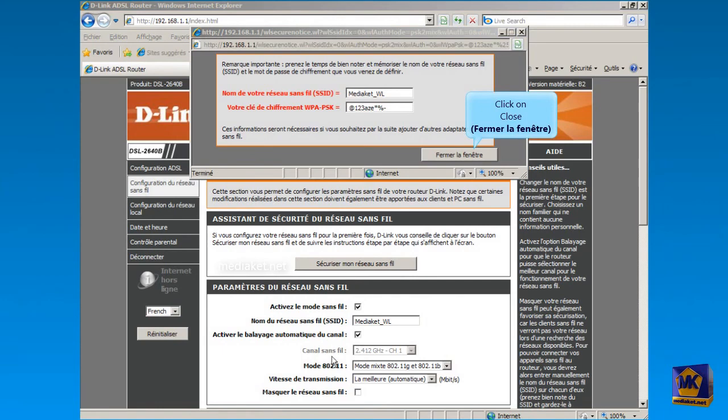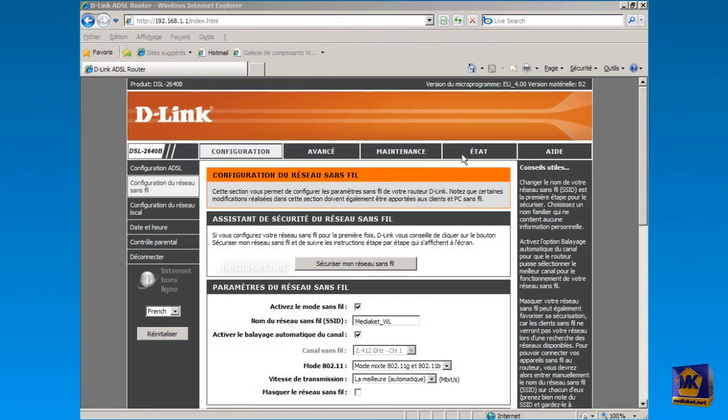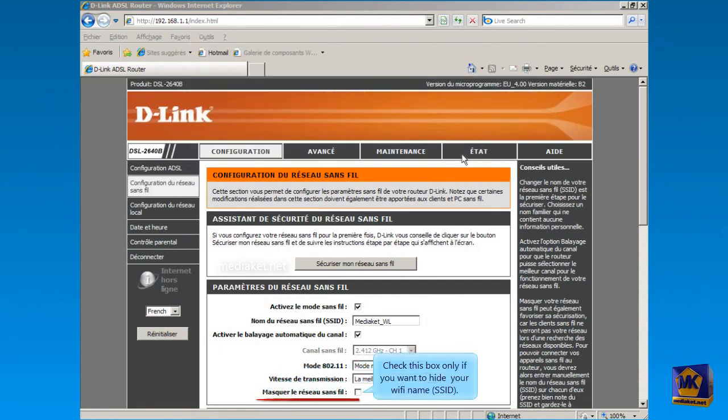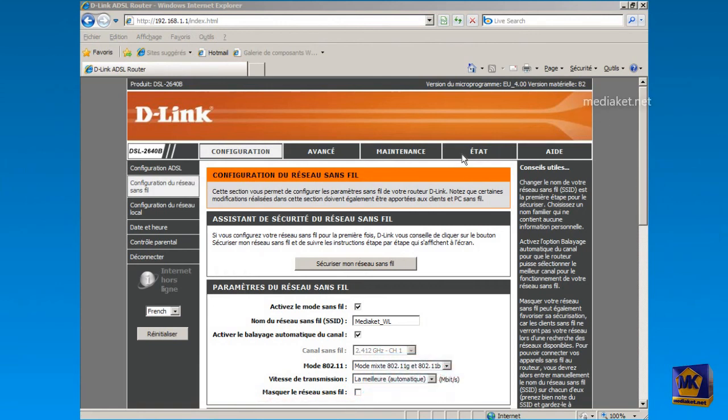Click on this button to close this window. Check this box only if you want to hide your wireless network name, also called SSID. Here we are. The wireless network has been properly configured and secured. Thank you.